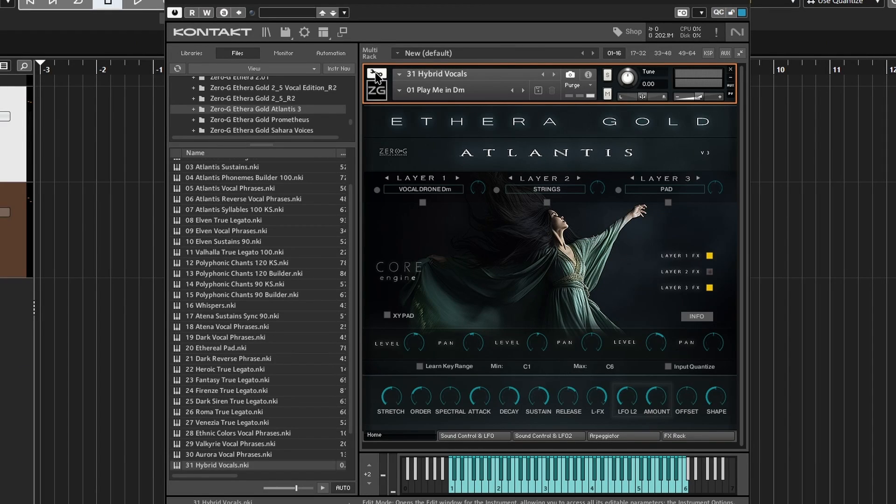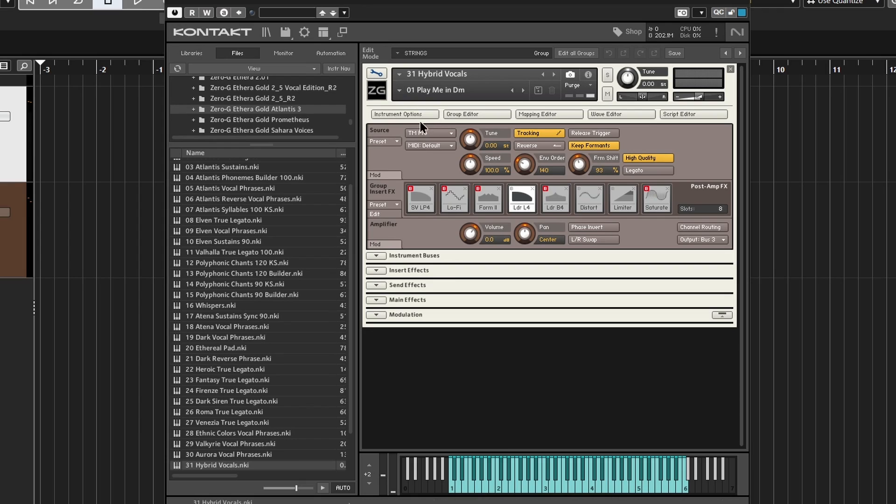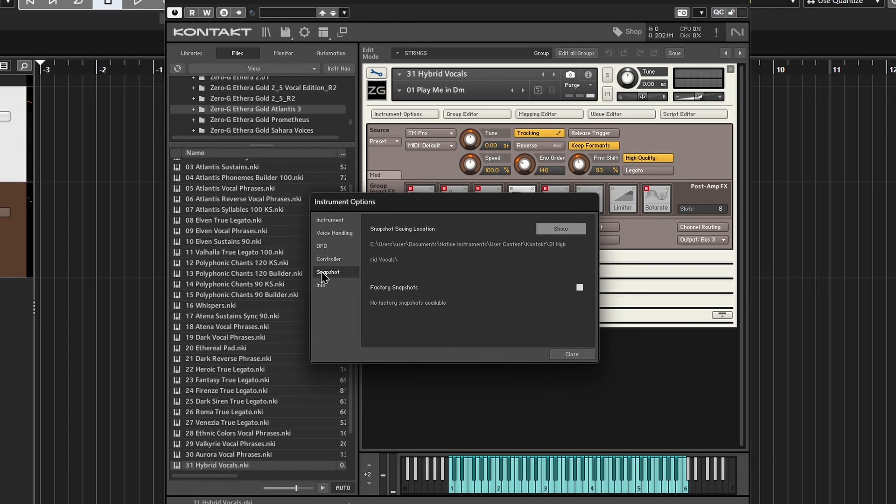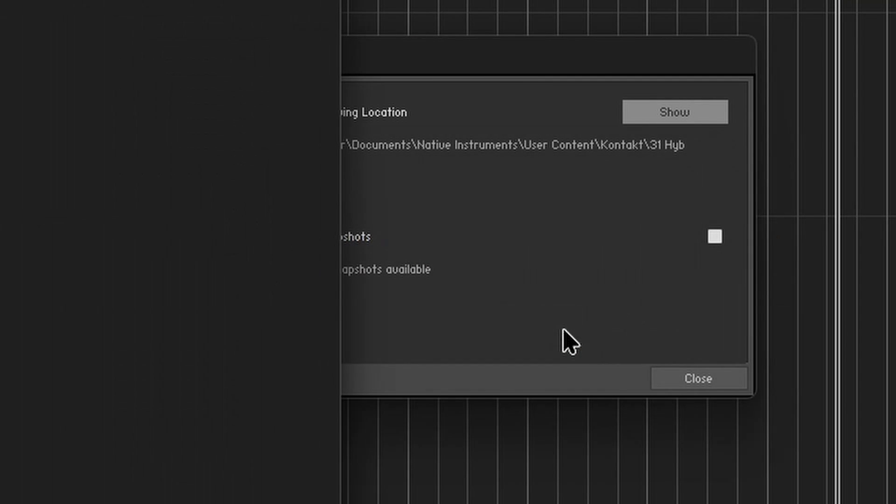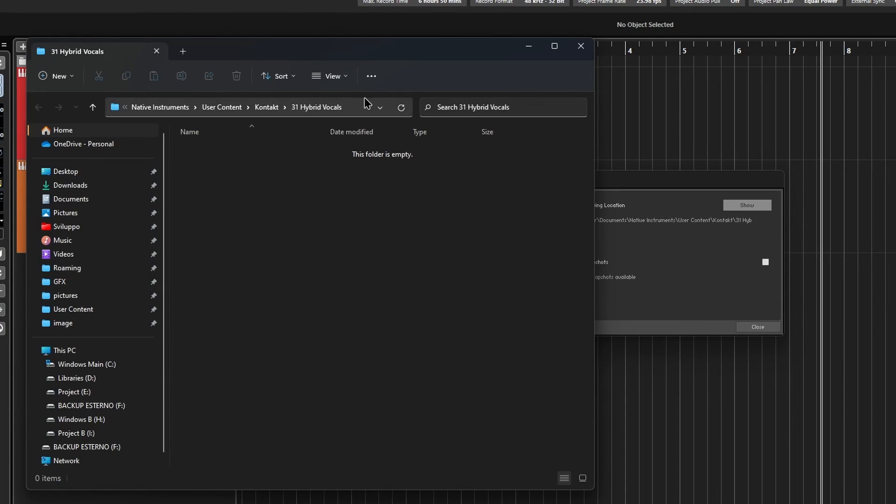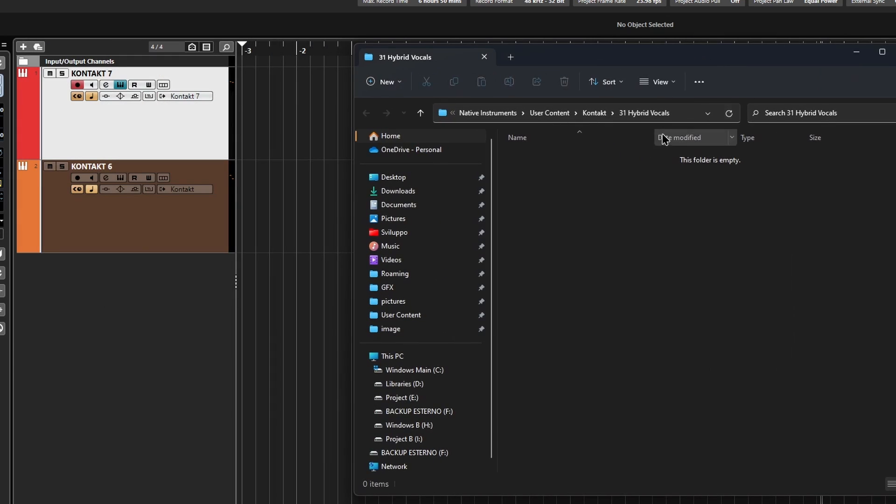Open CONTACT and click on the wrench icon. Go to Instruments option, select Snapshot, and click on Show. At this point, you should see a message prompting you to create. Clicking this will open a window where you can copy the contents of the unzipped files.